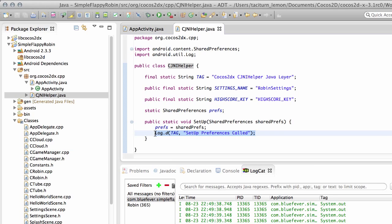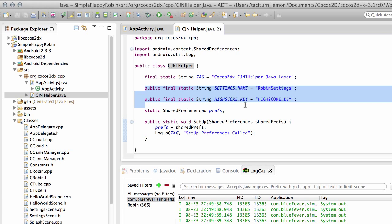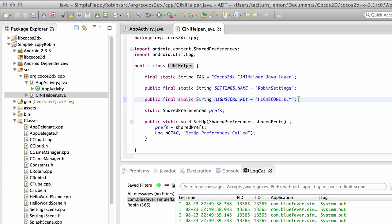And then we've called the setup static function on our CJNIHelper class and then we've logged this to the screen. So what we'll do then in the next video is we'll actually get around to start using our key for our high score to actually write the functions inside the Java here to set and retrieve our high score inside our shared preferences.